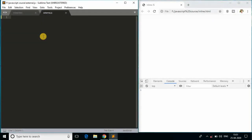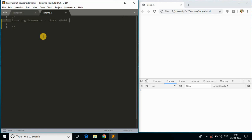Hi there everyone, back with another video. In this video we will be quickly learning a simple concept in JavaScript called branching statements. I'll explain it quickly in just three words: check, divide, and execute.